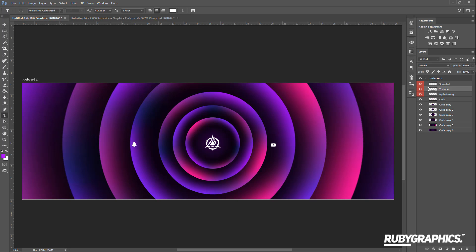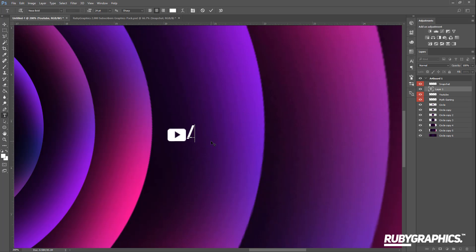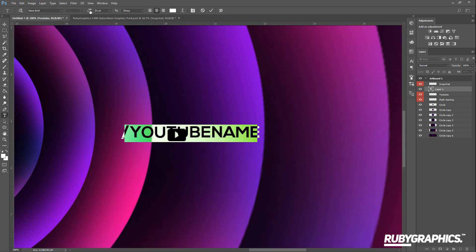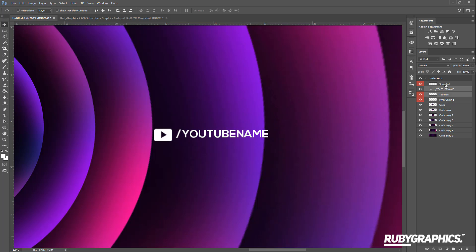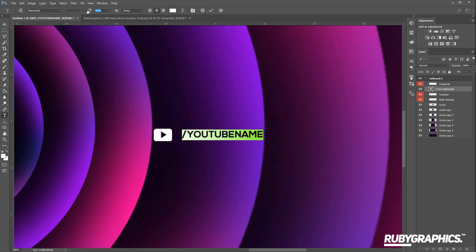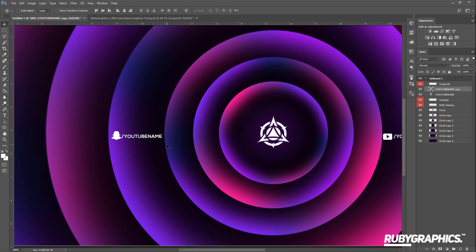Now I'm going to add some text. The font I'll be using is Nexa Bold — I'll leave a link in the description so you can use it. Set the size to around 24 and make sure the text color is white. Grab the Text Tool by pressing T, zoom in to the icons, and type whatever you want such as your YouTube name. Resize the text to your liking, then duplicate the text layer with Ctrl+J and drag the copy to the Snapchat logo to add that username as well.